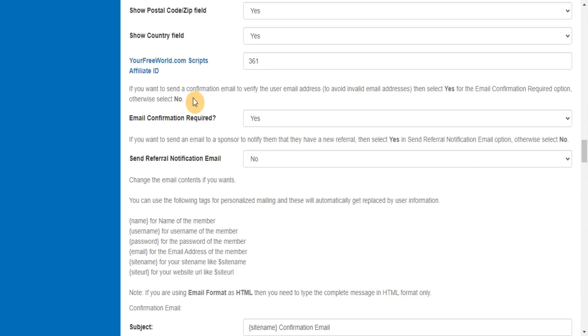If you want to send a confirmation email to verify the user email address, to avoid invalid email addresses, then select Yes for the Email Confirmation Required option, otherwise select No.